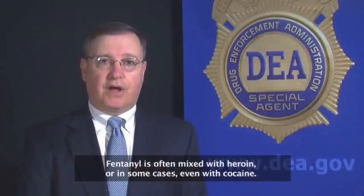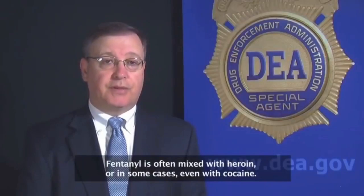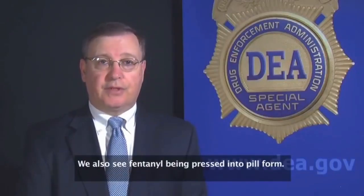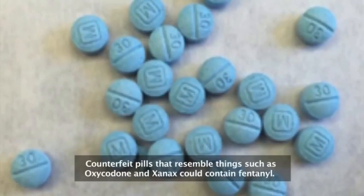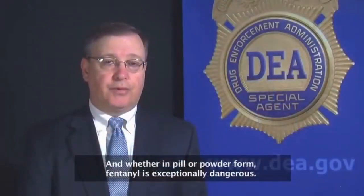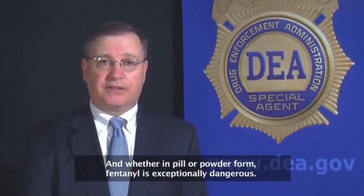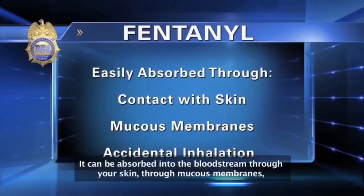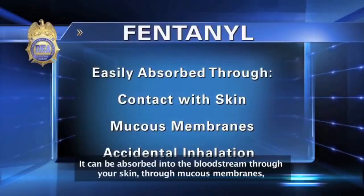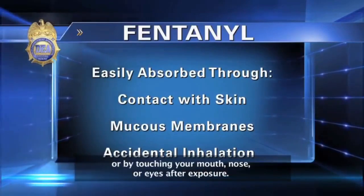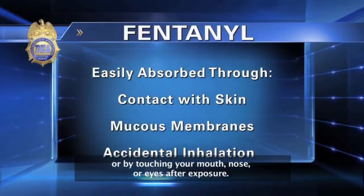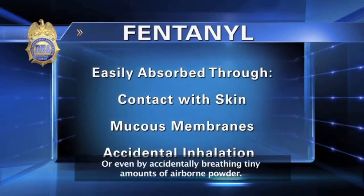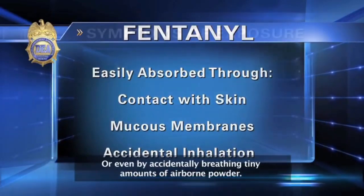Fentanyl is often mixed with heroin or, in some cases, even with cocaine. We also see fentanyl being pressed into pill form. Counterfeit pills that resemble things such as oxycodone and Xanax could contain fentanyl. And whether in pill or powder form, fentanyl is exceptionally dangerous. It's absorbed into the bloodstream through your skin, through mucous membranes, or by touching your mouth, nose, or eyes after exposure, or even by accidentally breathing tiny amounts of airborne powder.